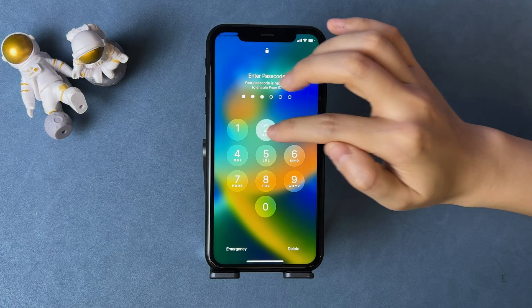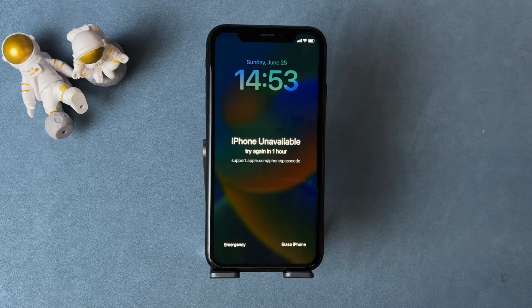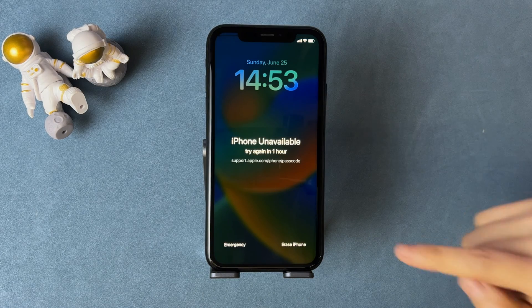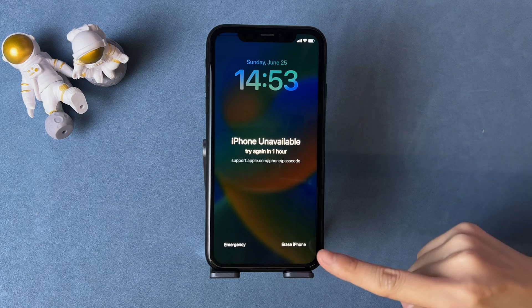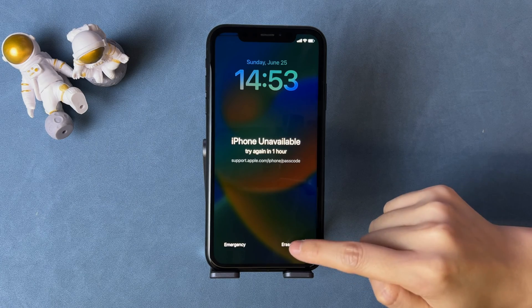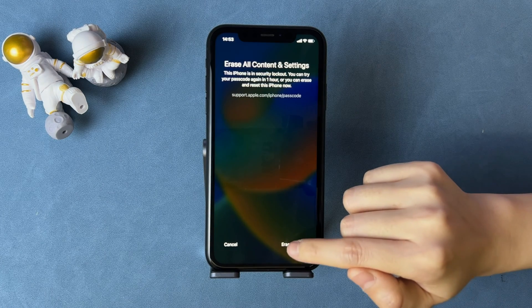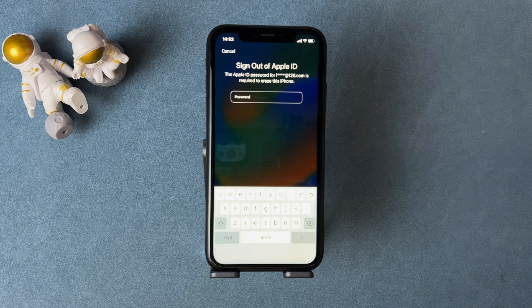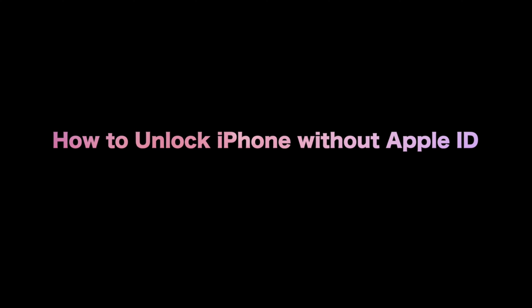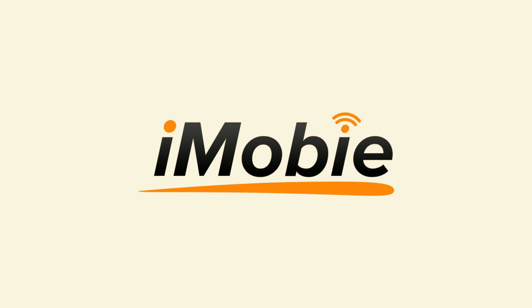As we all know, Apple allows users to erase iPhone on the lock screen if they forget their passcode. If your iPhone is running iOS 15.2 and later, you can see the erase button on the lock screen after some wrong attempts. But what to do if you also forgot your Apple ID password? In this video, we will show you some tips to solve the issue. Let's get started.